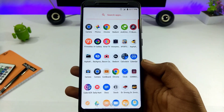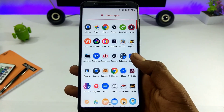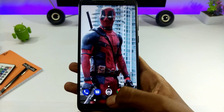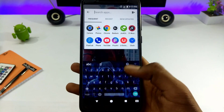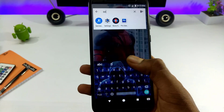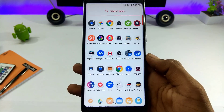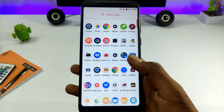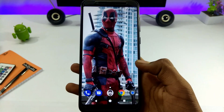Hi guys, so this is the Asus Zenfone 4 Max. The screen reader is enabled in this video. There are two options for screen reader on the Asus Zenfone 4 Max.